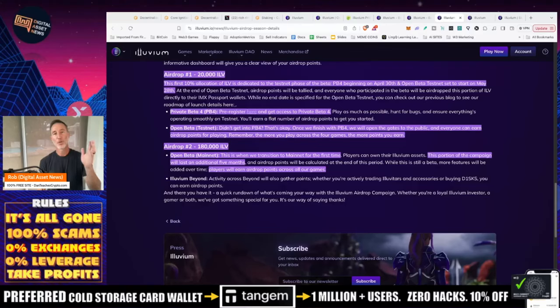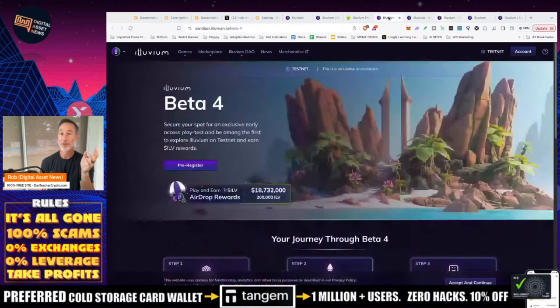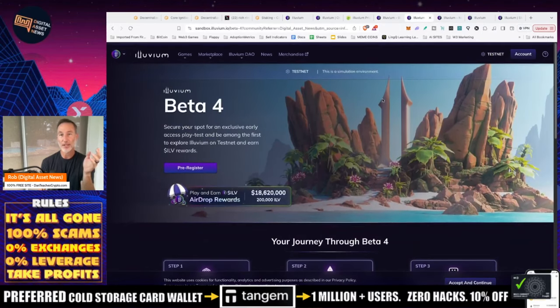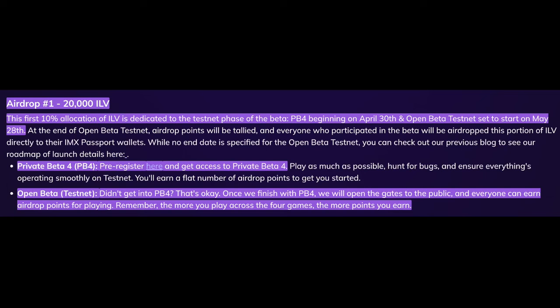So again, what you're doing is you're using the link, which is private beta for pre-registered here. And I'd also like you to register over here to double your chances with the Digital Asset News link itself. Open beta. Of course, if you didn't get into the early round, that's okay. Once we finish the early rounds, we'll open the gates to the public and everyone can earn airdrop points for playing.